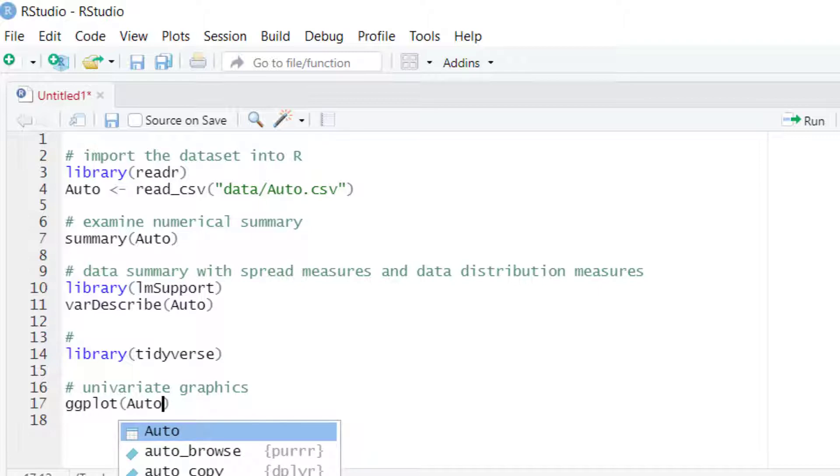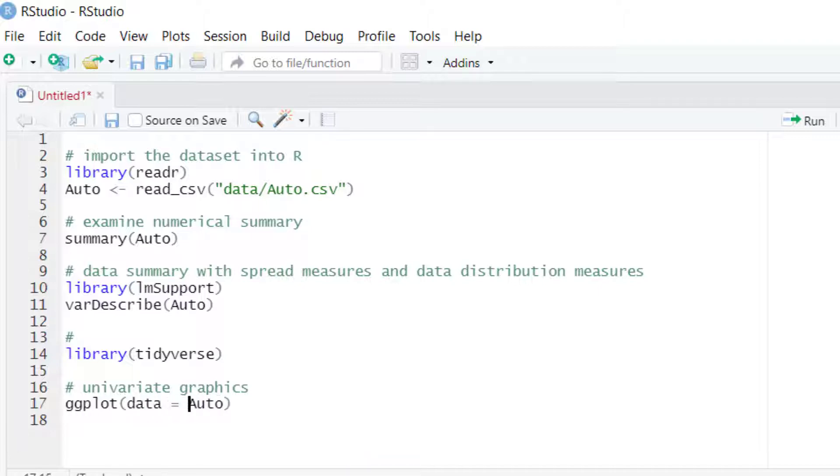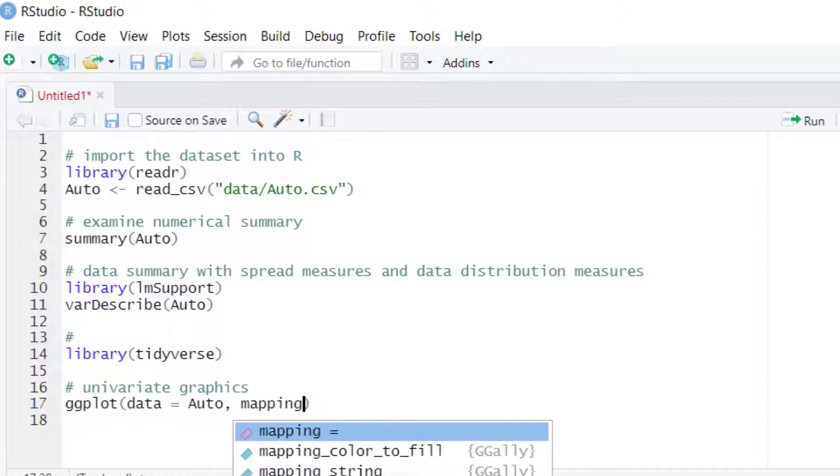We can write the name of the argument if we want, or not—that's optional. Then after that, we will enter the second input after a comma. The second input is the mapping.